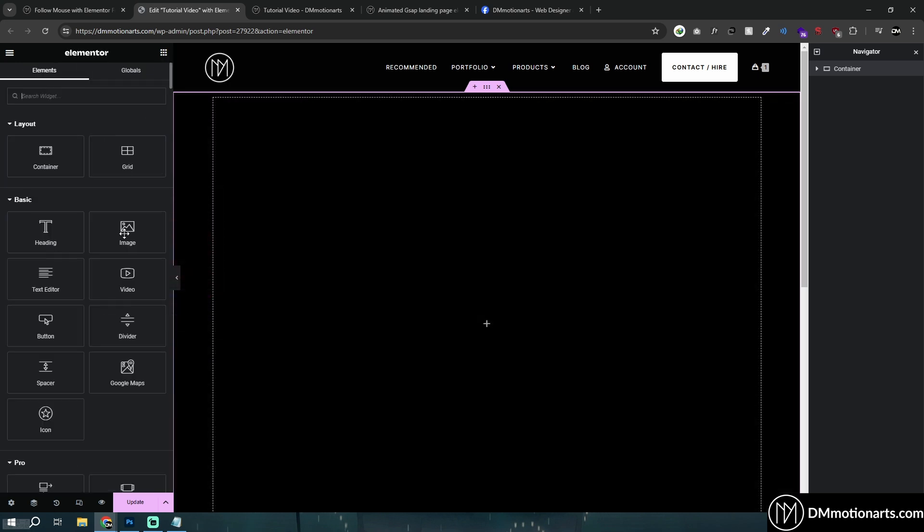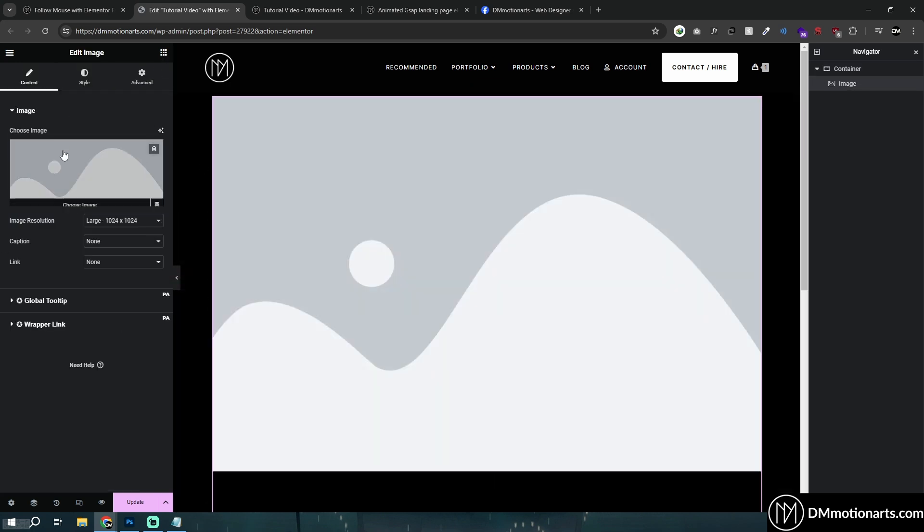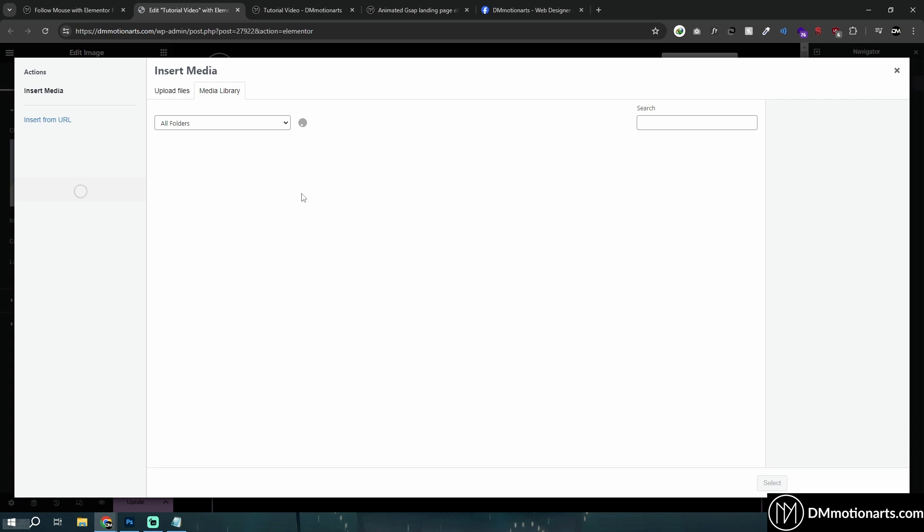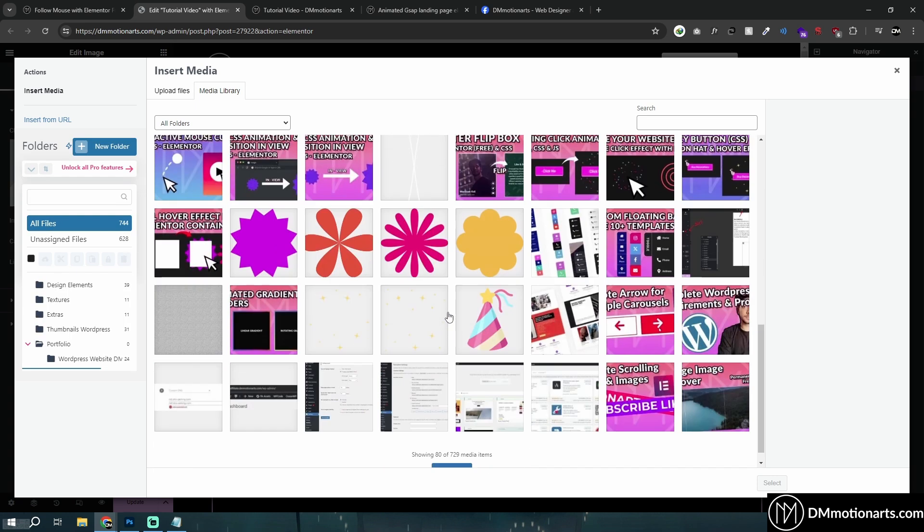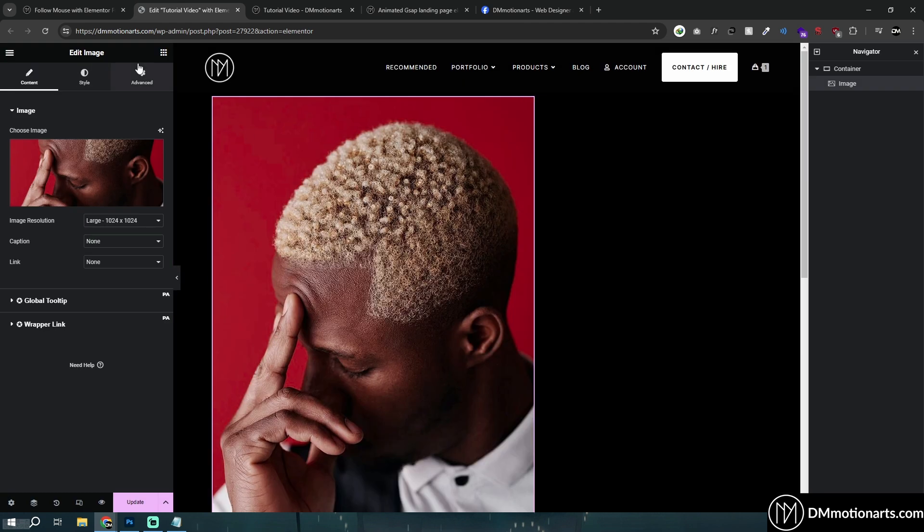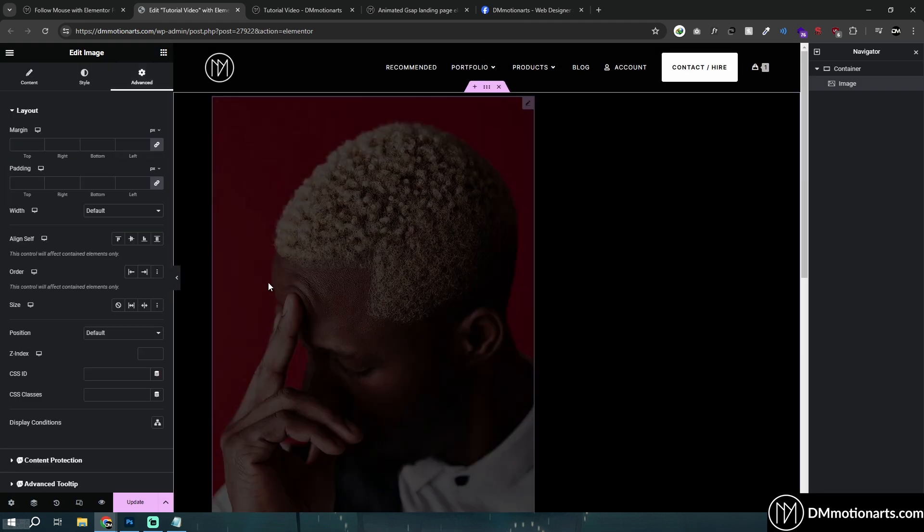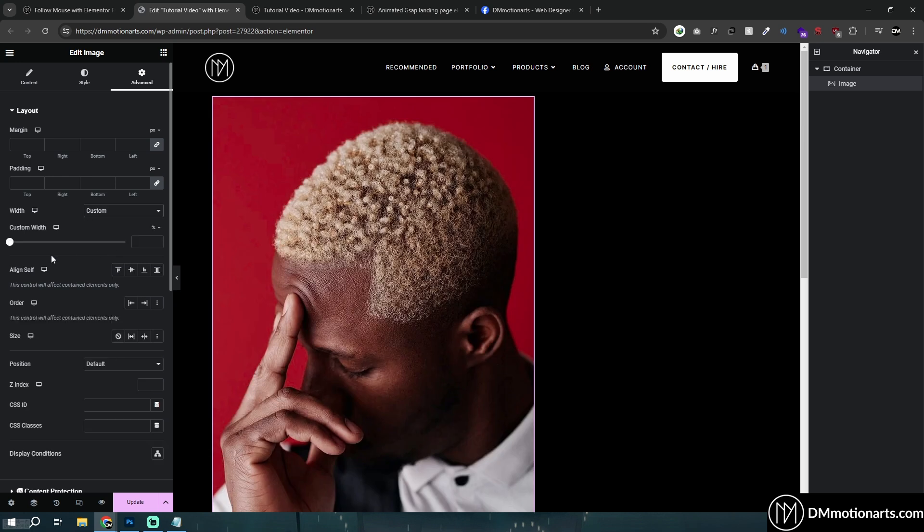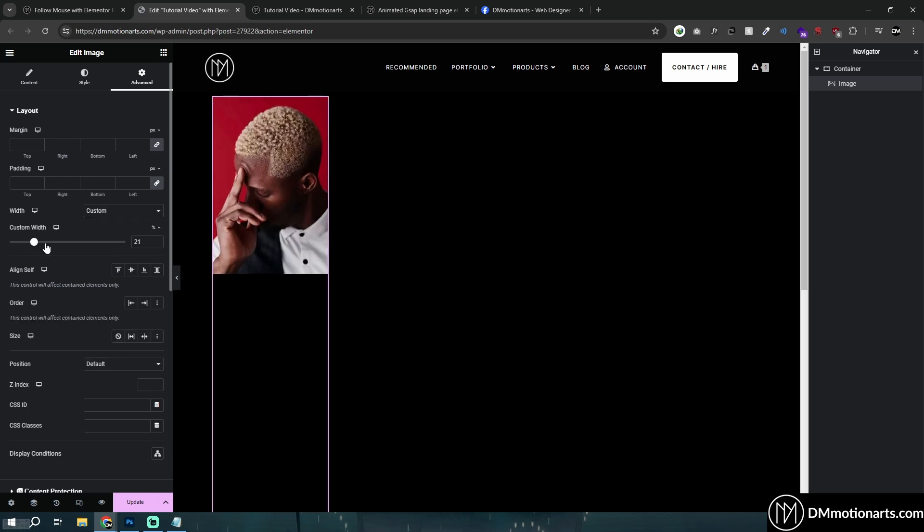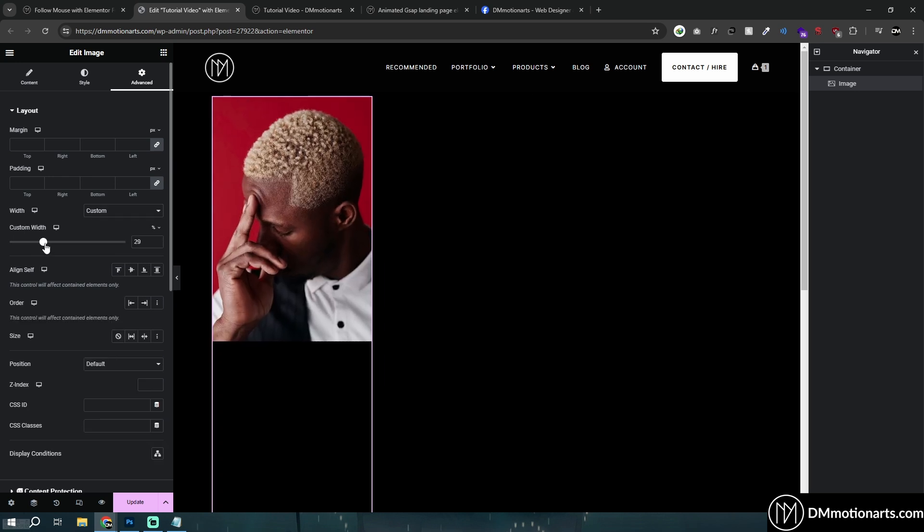And inside of this, I'll add an image. You could add anything that you want. It doesn't have to be just an image. You could see this is the stuff that I'm using. So I'm actually going to make it smaller like this.